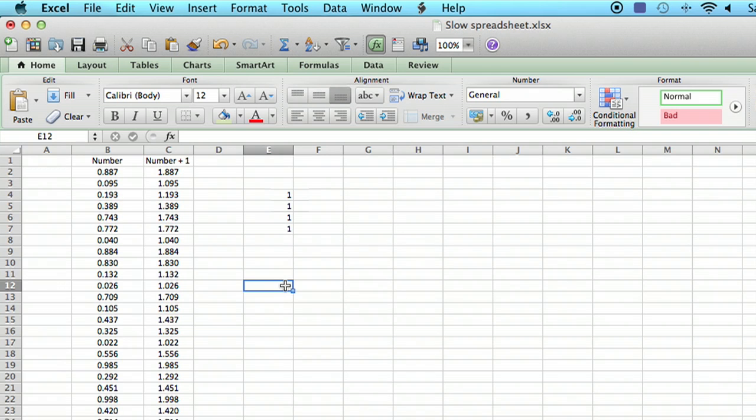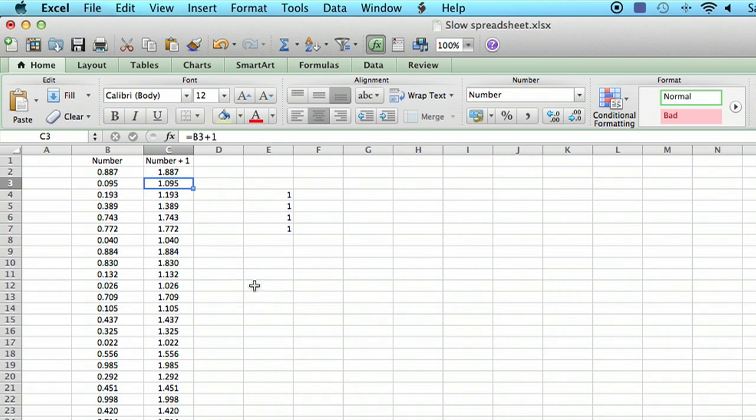Every time I do it, it recalculates the random number and redoes the calculation. Now, this doesn't have to do with the random numbers. I just use that so you can see what's happening when you do that.